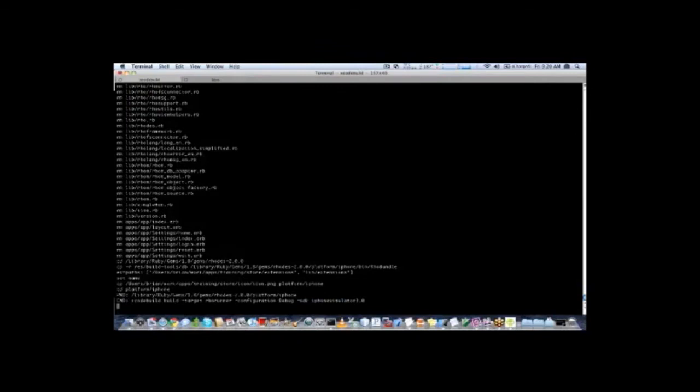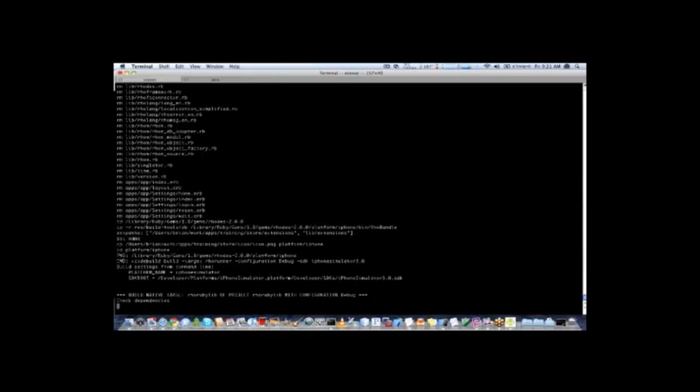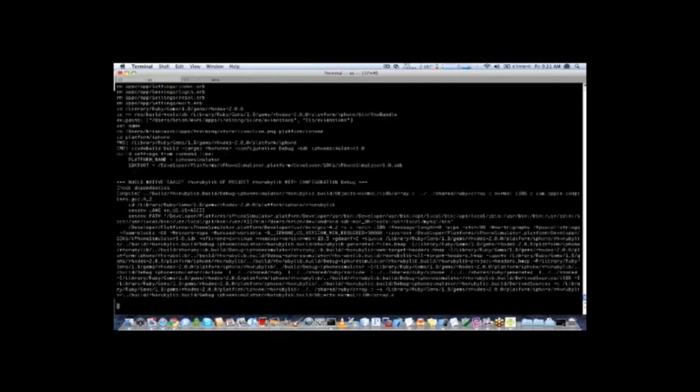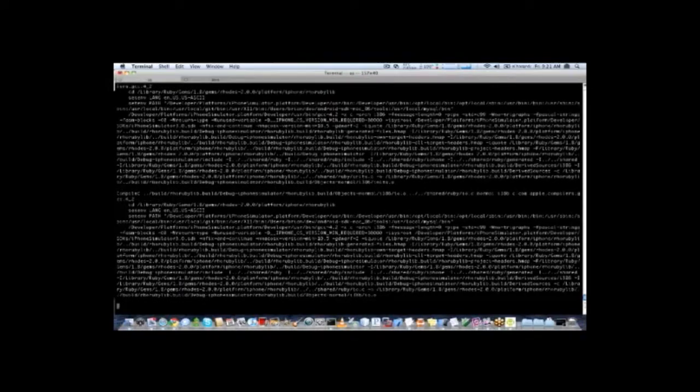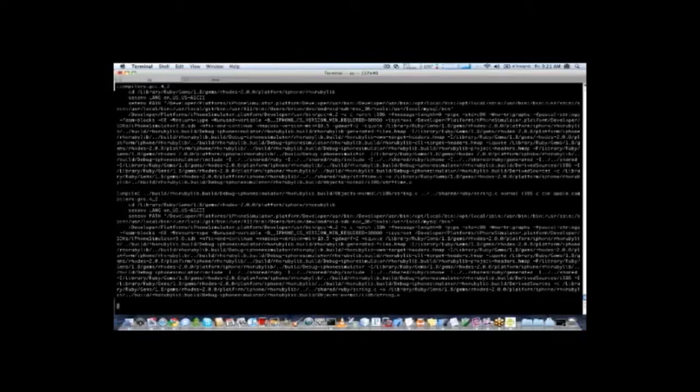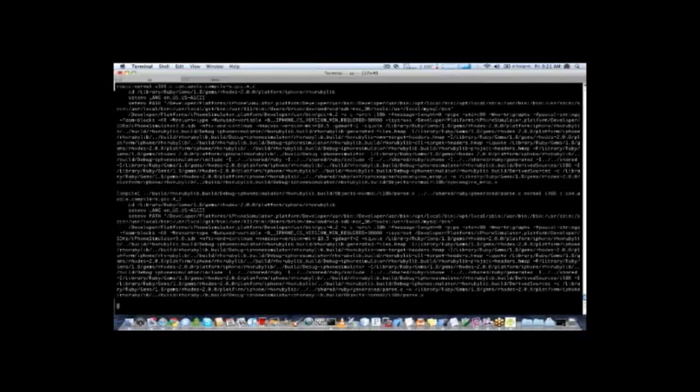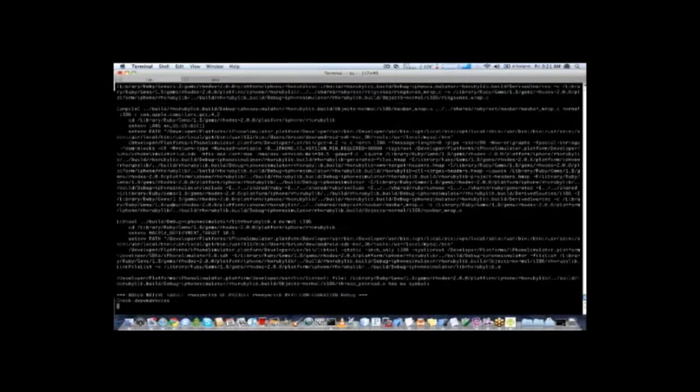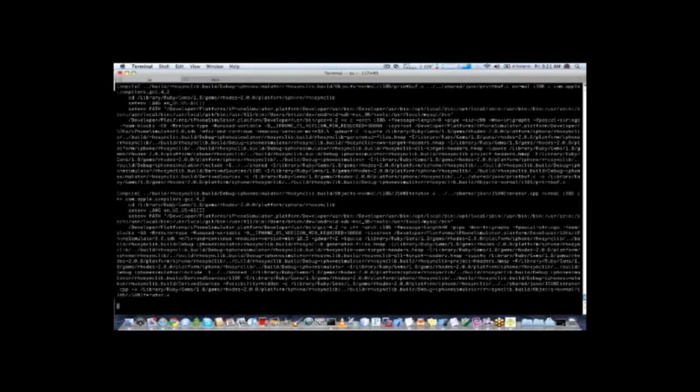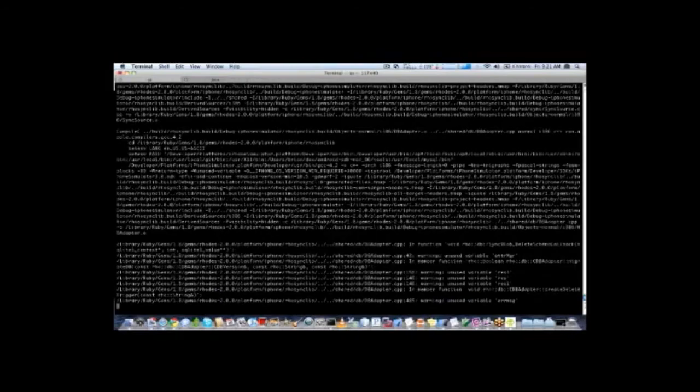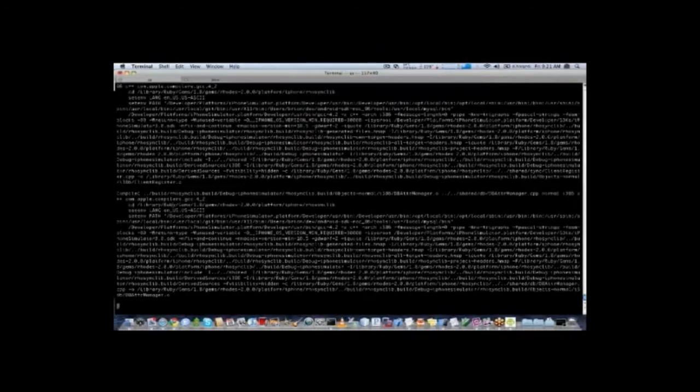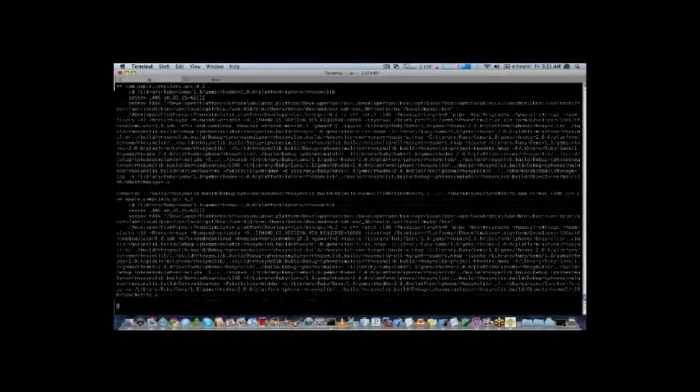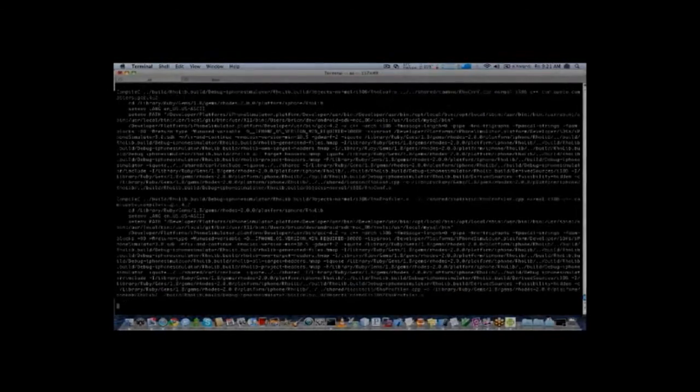The first time you build this, it is going to take a couple of minutes, because it has to build all of the Rhodes framework. Once it is done the first time, then subsequent builds are very fast. So what you see here on the screen right now, it is just going and compiling all of our Ruby classes, all of the Ruby interpreter, all of the framework is being built for the iPhone currently.